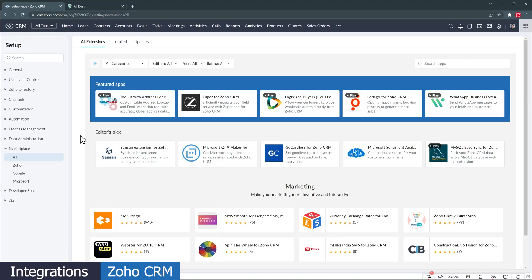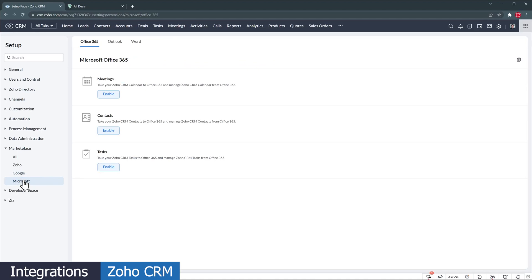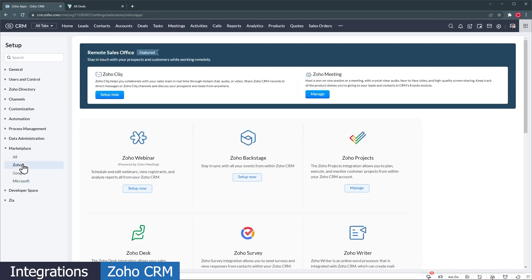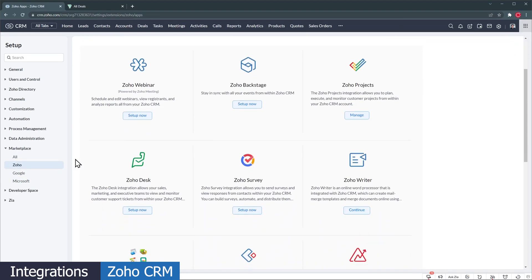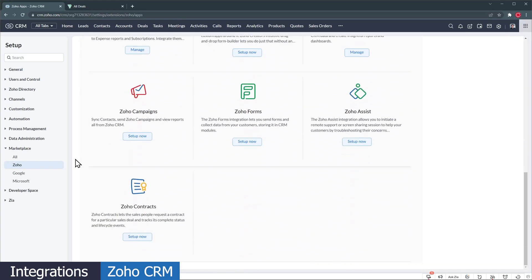Zoho CRM has a marketplace where all the integrations and extensions are. There are way more integrations available for this CRM because it is older and also one of the most used Zoho apps. You can sync your Google or Microsoft email, calendar, and contacts, as well as connect it with other Zoho apps like Zoho Projects, Survey, Desk, Analytics, Webinar, Sign, Campaigns, and Contracts. Zapier and Zoho Flow are also available for Zoho CRM.